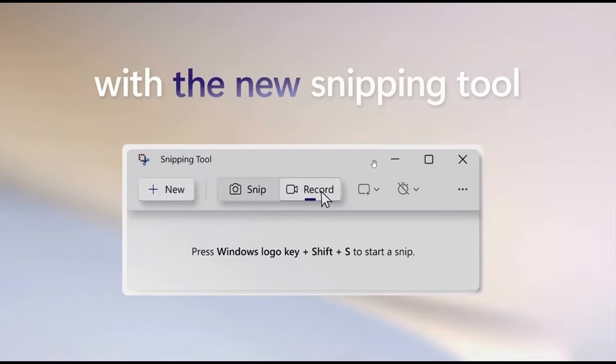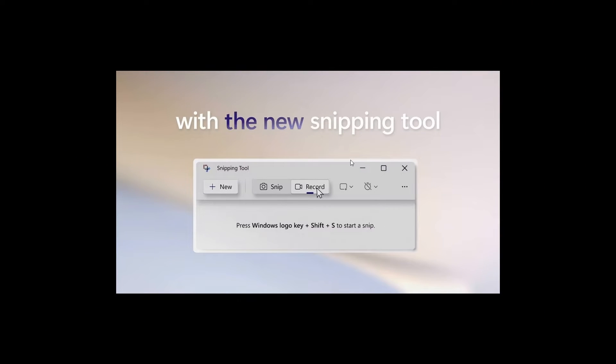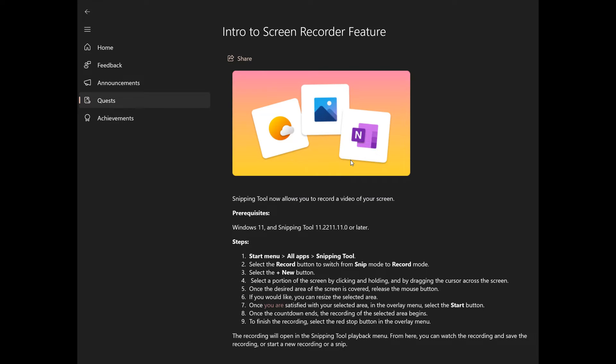So although it looks very similar there are a couple of changes. Now if we just head over to a intro to the screen recorder feature that was part of that quest for that bug bash as we can see for those latest beta channel builds in the insider program.